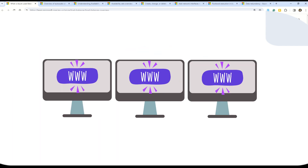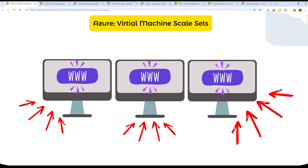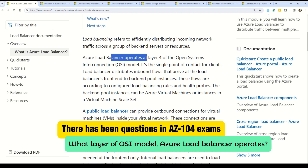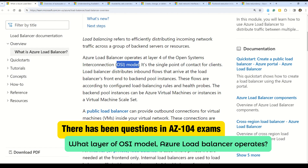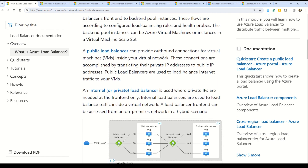You need multiple virtual machines, and the best mechanism for that is Azure Virtual Machine Scale Sets, which can auto-scale. Once you have multiple virtual machines, you need to manage incoming traffic equally and evenly across all of them — and the best way to do that is Azure Load Balancer. Note that Azure Load Balancer operates at Layer 4 of the OSI model — this is a question that appears in the AZ-104 exam.